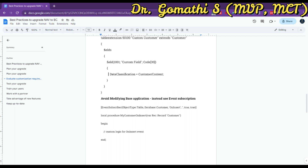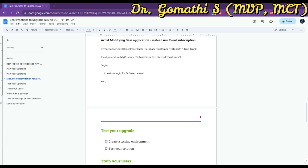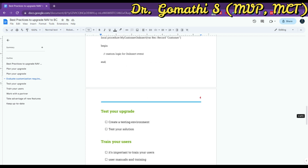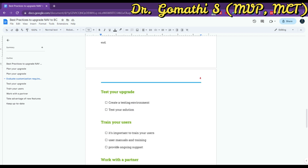You can avoid modifying the base application by using event subscriptions in order to customize your code. This is a sample illustration — you can use it if applicable. The next point is to test your upgrade.